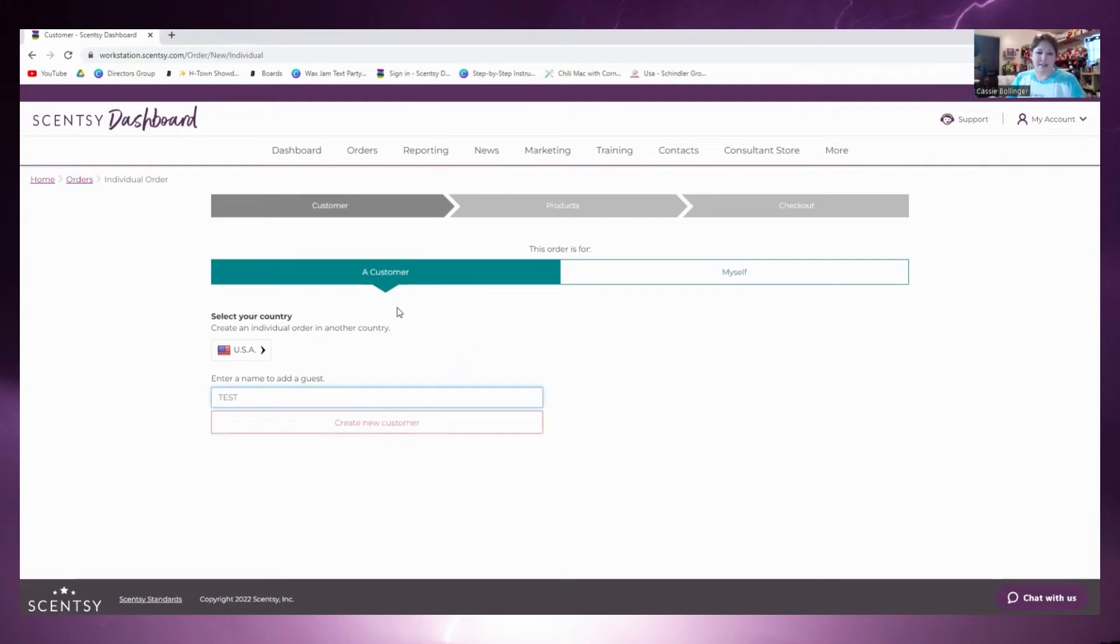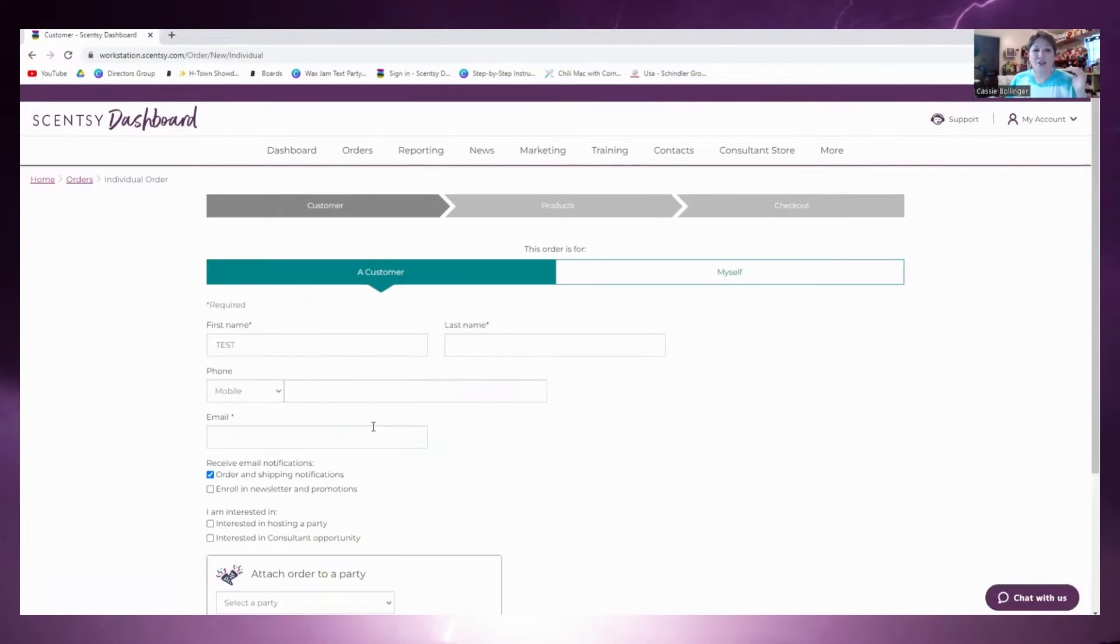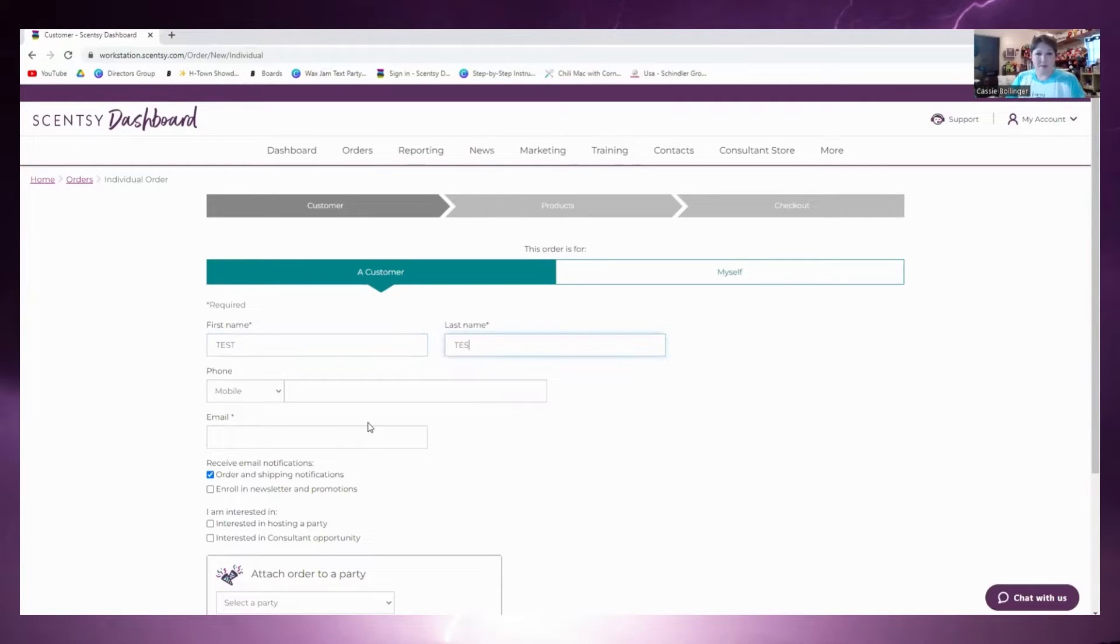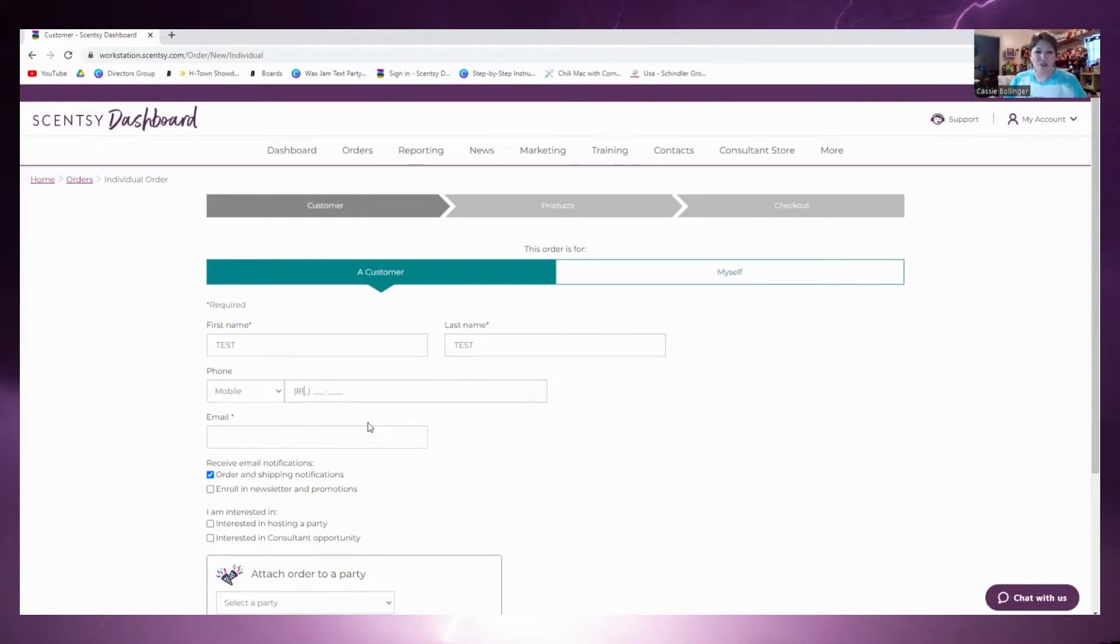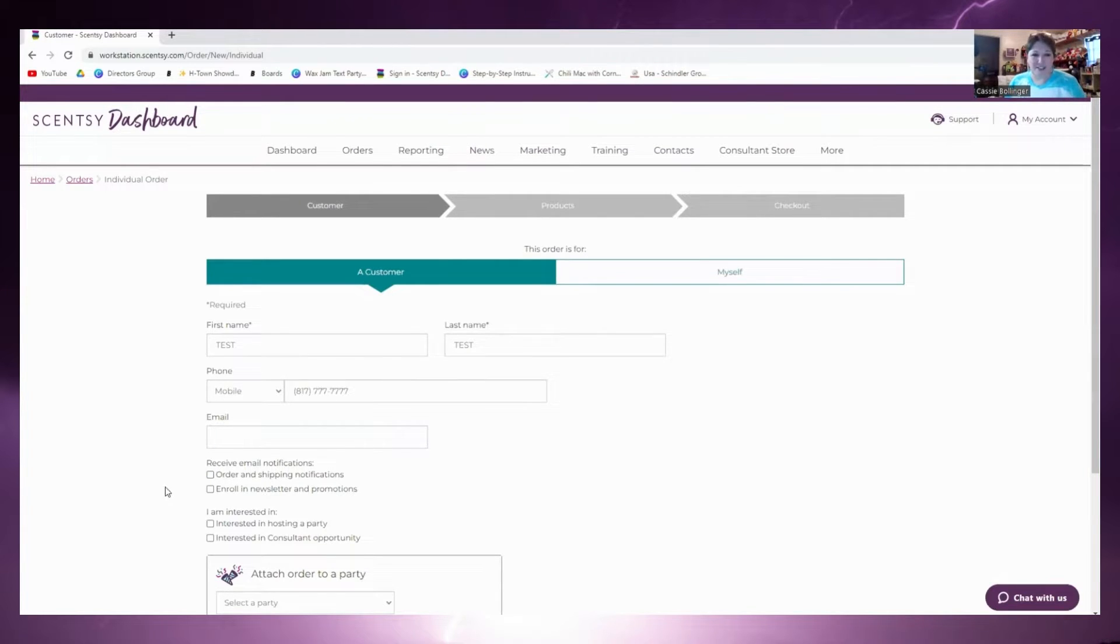Here we go. We're going to type in Test. The person's not in there so we're going to go ahead and create a new customer. Their first name and last name is Test. We're just going to put in a phone number. We're not going to put in an email, we're just going to unclick this order and shipping notifications.